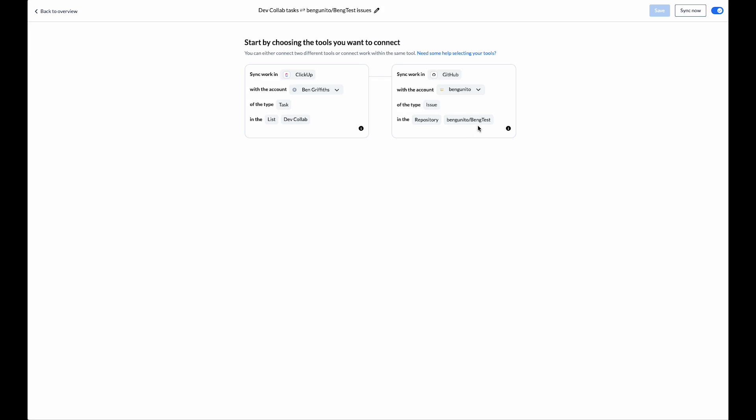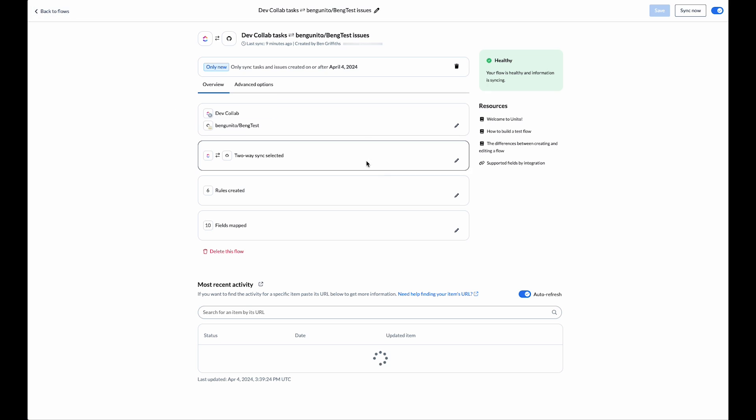For GitHub make sure that you give Unido access to the repository you're looking to connect. In my case it was a test repository.